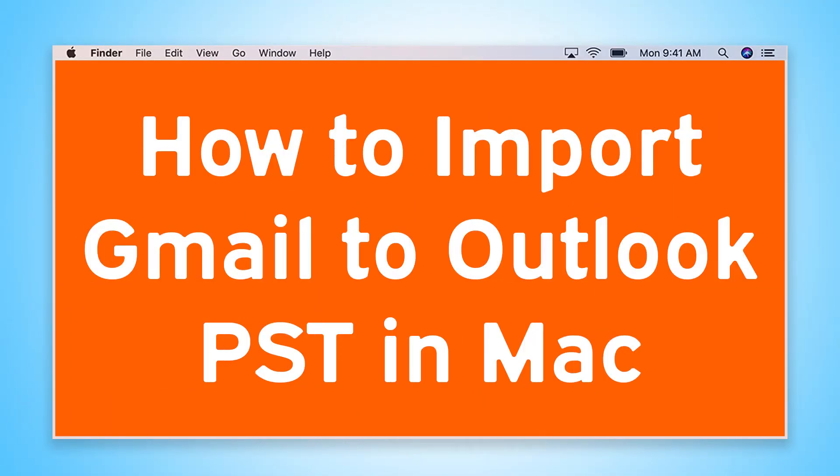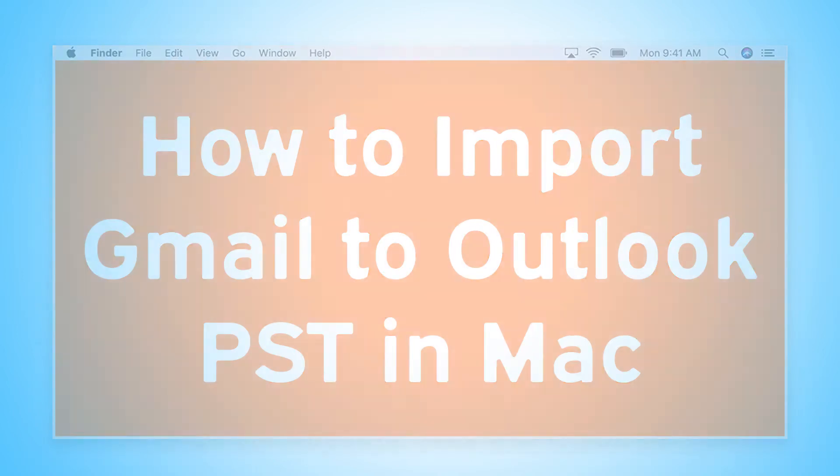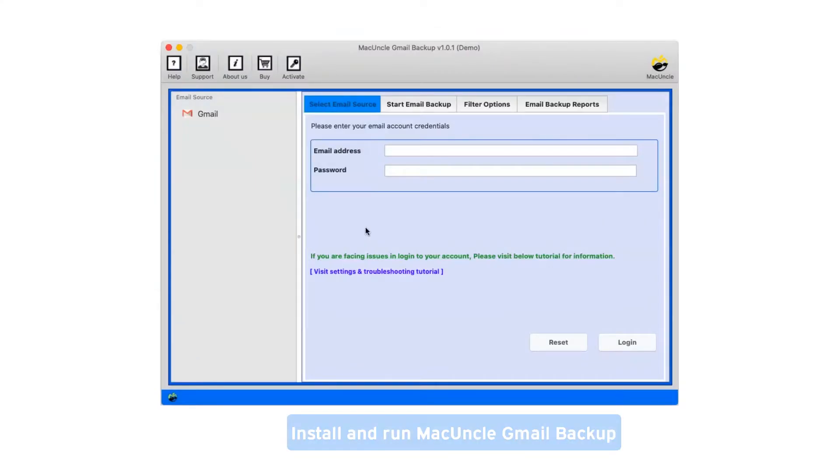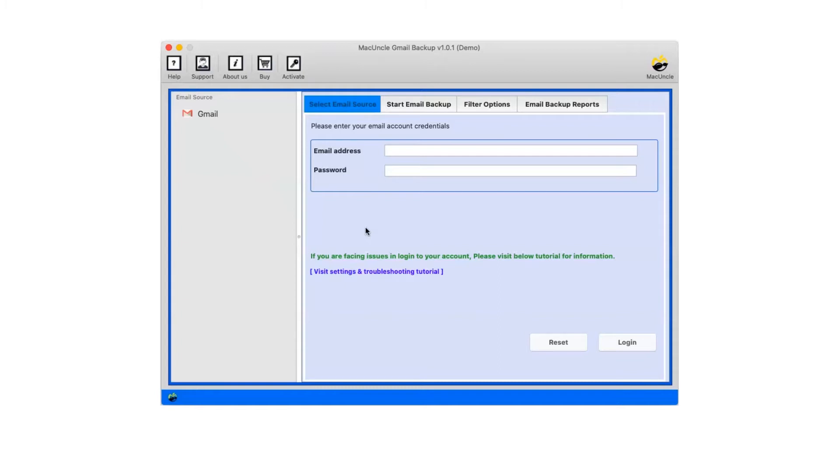Are you looking for a solution to how to import Gmail to Outlook PST in Mac? First of all, install and run MacUncle Gmail Backup.